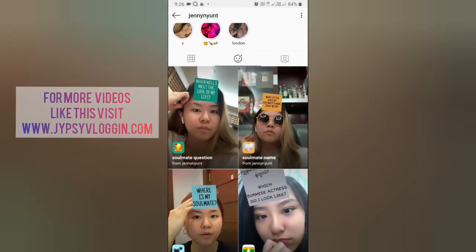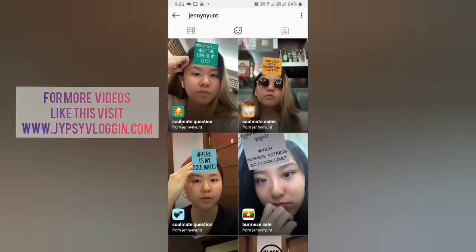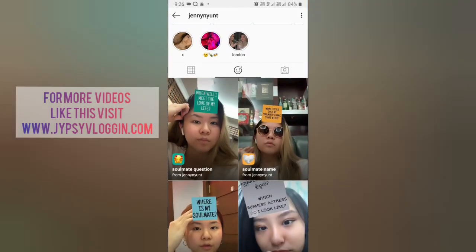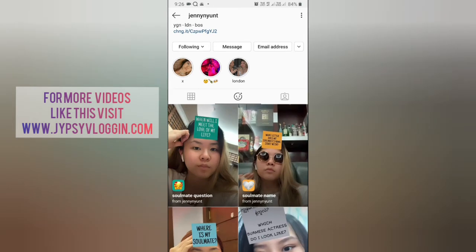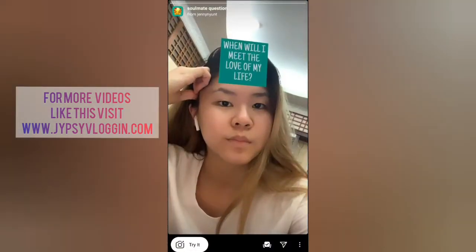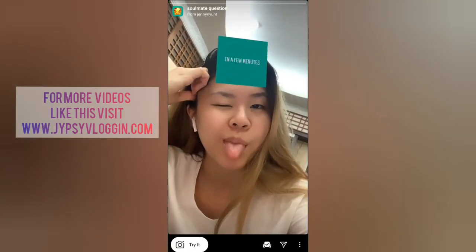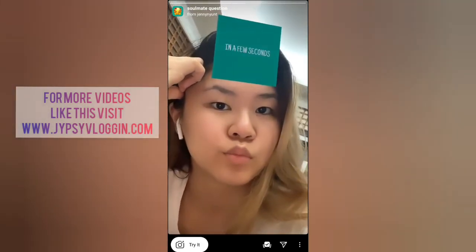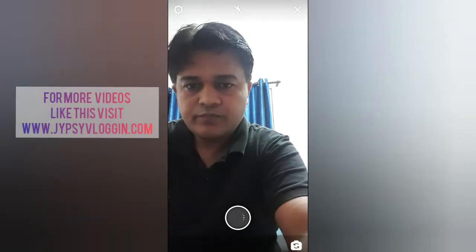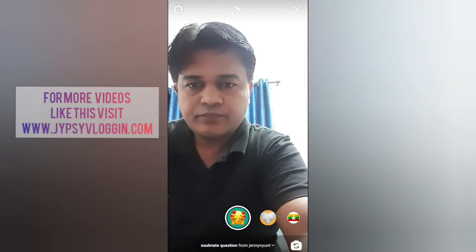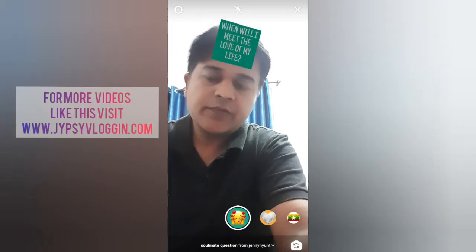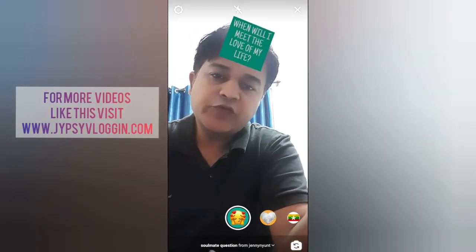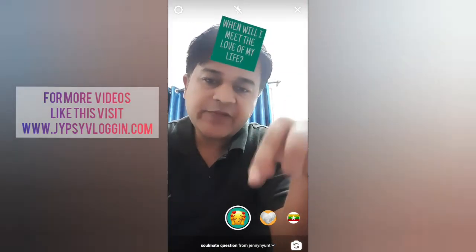She has some awesome filters, so check out her filter gallery. The filter is called 'Soulmate Question' — tap on it and you will see a preview. From there you can save it to your camera and you can try it. To use this filter, you have to press and hold the camera button.